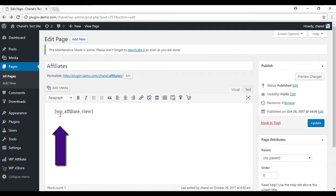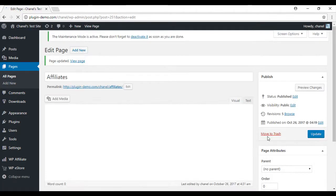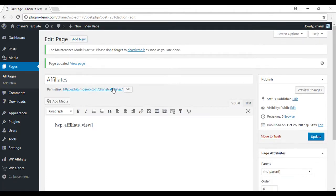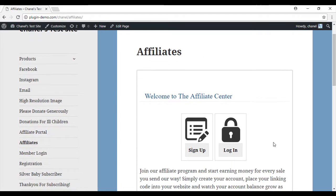Now that I've typed in the shortcode, we'll just update or publish and then we'll click on the URL to make sure that it's all working. So that's brought us to our Affiliates Portal, sign up and log in.